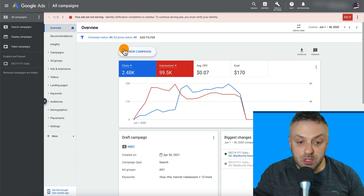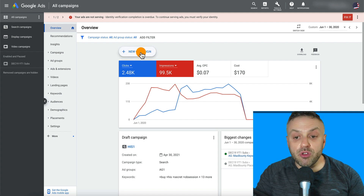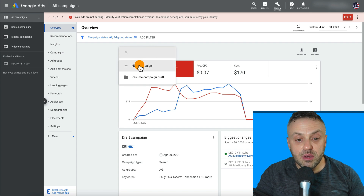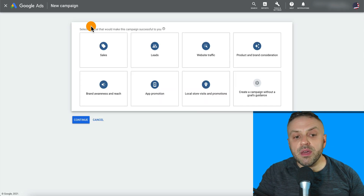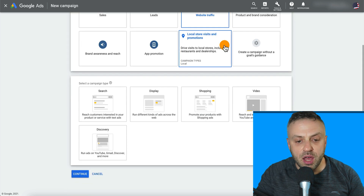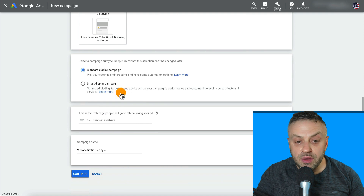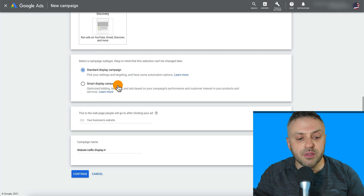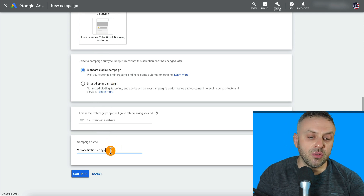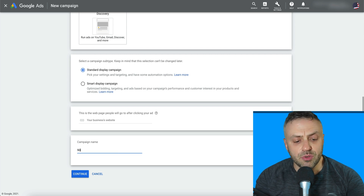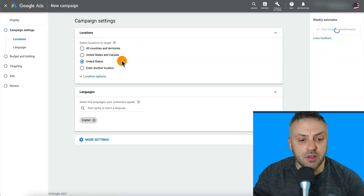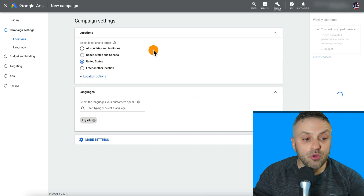We're going to be promoting this product on a banner network — specifically a display ads network — and we're going to be using Google Display Ads. I'm going to show you the exact campaign and everything you need to do. We'll hit 'New Campaign,' click on it, and here we can pick what we want. We're going to select 'Website Traffic' and then pick 'Display' — a standard display campaign. We'll name this campaign something like 'SKU1-Display1' and hit continue.